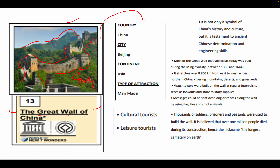Make sure you understand which country this icon is found in — it is found in China. The city that we find it in is Beijing. In terms of continent, it is in Asia. Those are the important things — the name, the picture, the country, the city, and the continent — that are most often asked in questions.